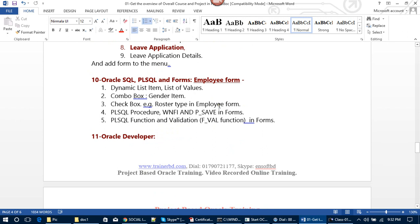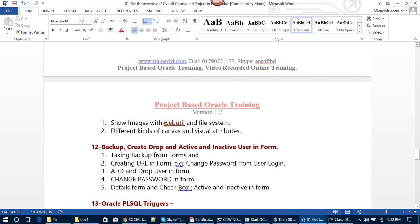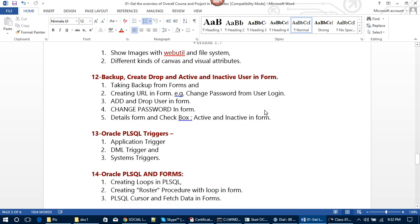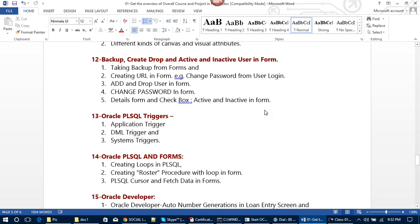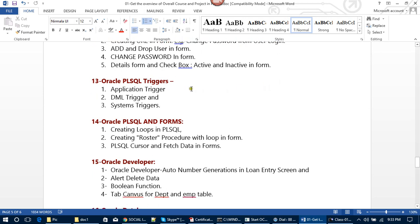In Oracle SQL, PL/SQL, and Forms, we will build the Employee Form with dynamic list items, list of values, combo box, gender item, checkbox for roster type, PL/SQL procedures for WHEN-NEW-FORM-INSTANCE and P_SAVE. We will cover functions, validation in forms, how to display images using WebUtil configuration, different kinds of canvases and visual attributes. Then we will learn backup, create, drop, and active/inactive user management in forms, taking backup from forms, creating URLs in forms, adding and dropping users, changing passwords, details forms, and checkbox active/inactive. We will also learn how to enable and disable menus based on user authentication and user permissions.